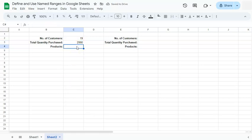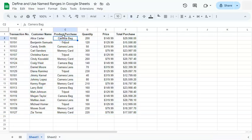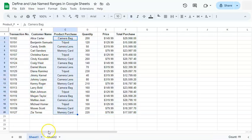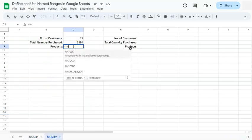Now for the products, we want to know how many products are exactly here. Some of them are repeated. So we're going to use the unique function.